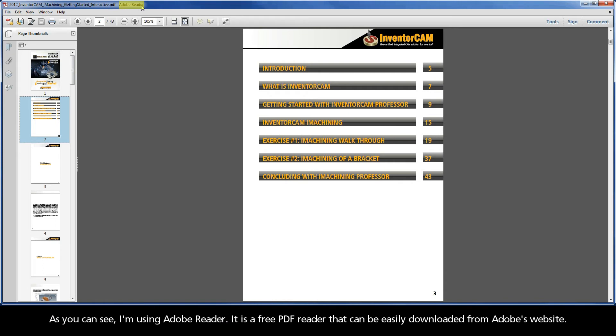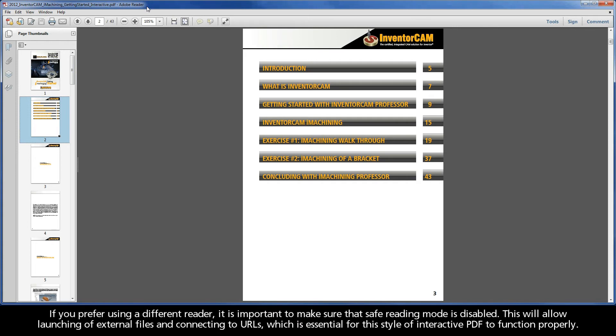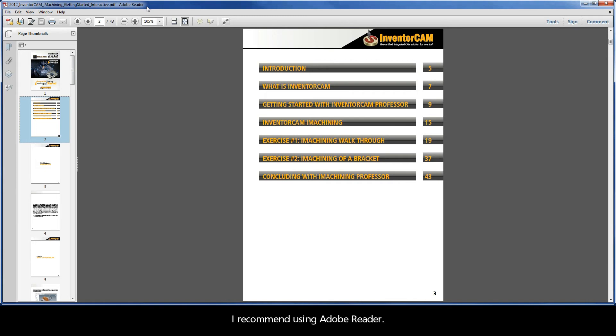As you can see, I am using Adobe Reader. It is a free PDF reader that can be easily downloaded from Adobe's website. If you prefer using a different reader, it is important to make sure that the safe reading mode is disabled. This will allow launching of external files and connecting to URLs, which is essential for this style of interactive PDF to function properly. I recommend using Adobe Reader.